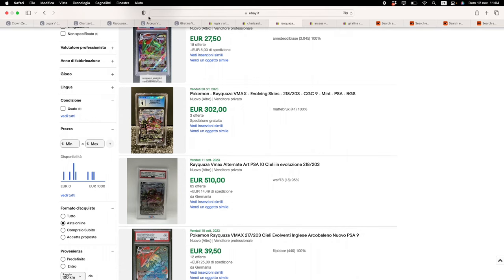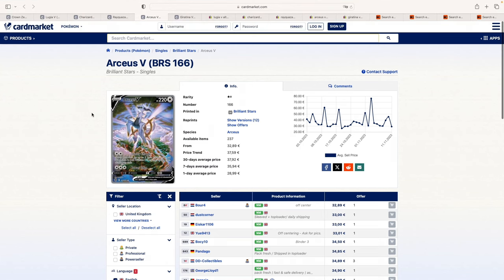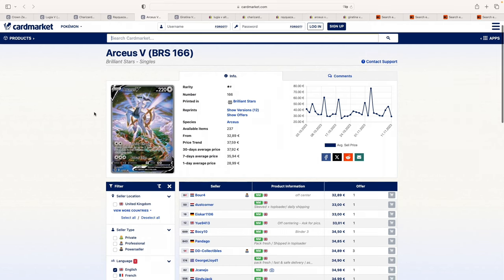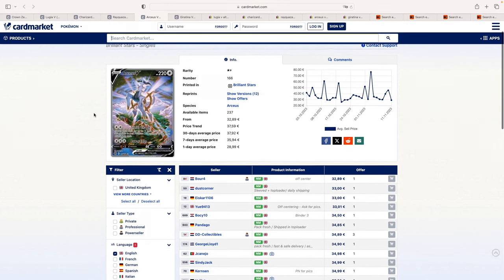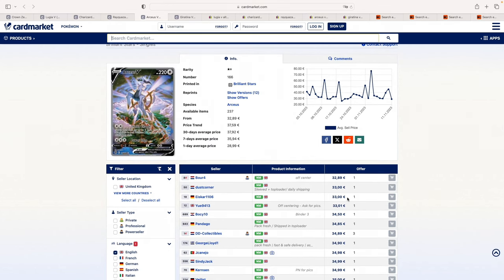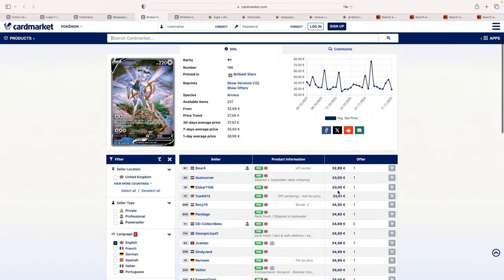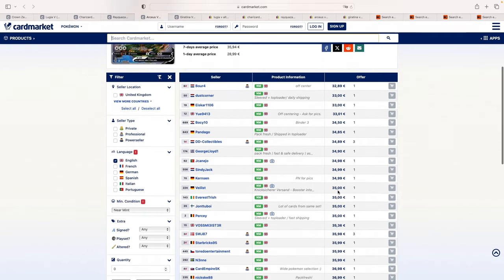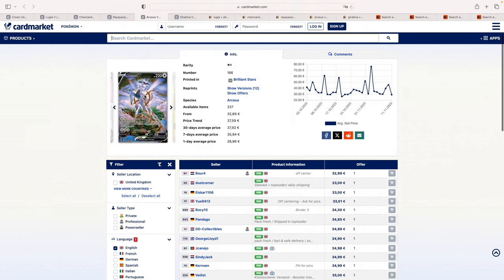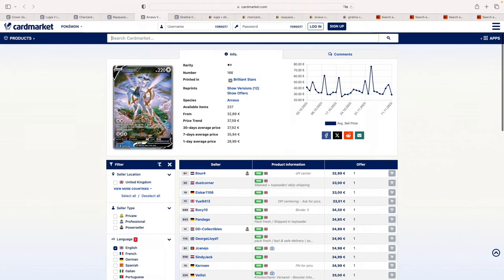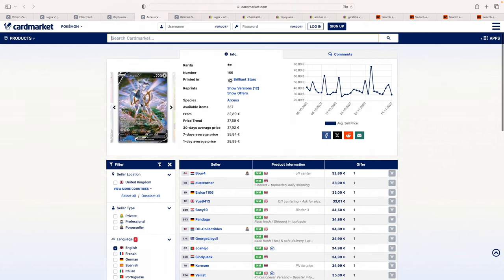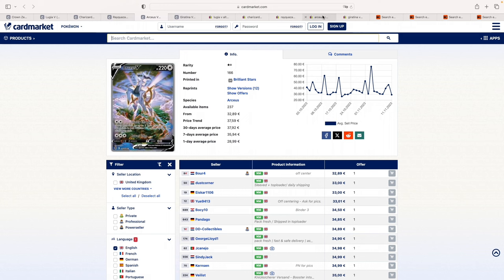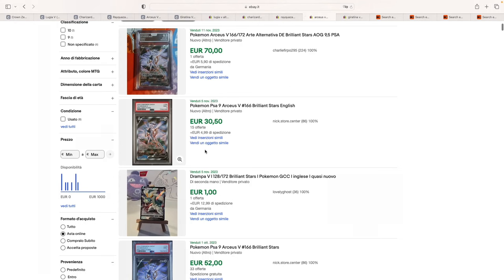Now moving on, a card that is the cheapest on the list, it's the Arceus V from Brilliant Stars. Now I quite don't understand why this card is so cheap. You can get, again, near mint, is it going to be PSA 10? Probably not, for 35 euros. And I mean, just look at the artwork. I don't get why this is so cheap.